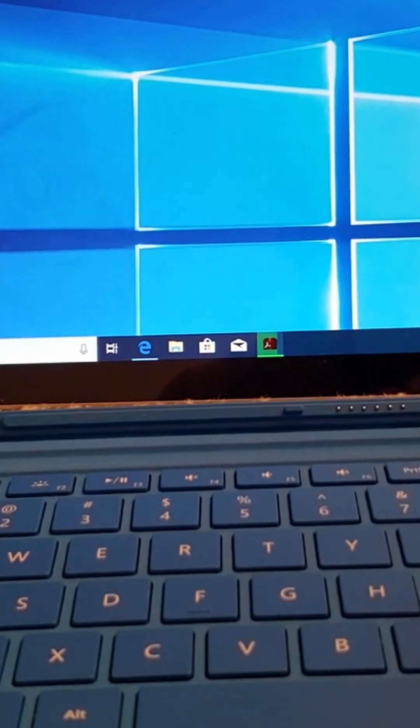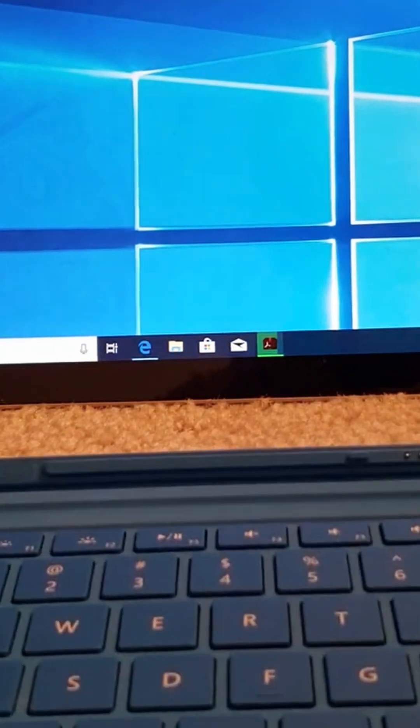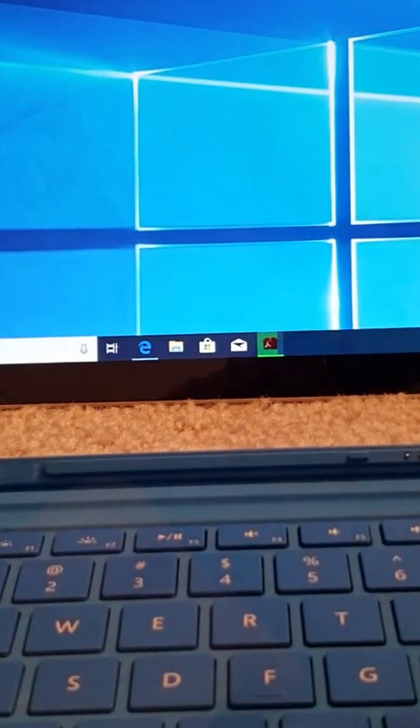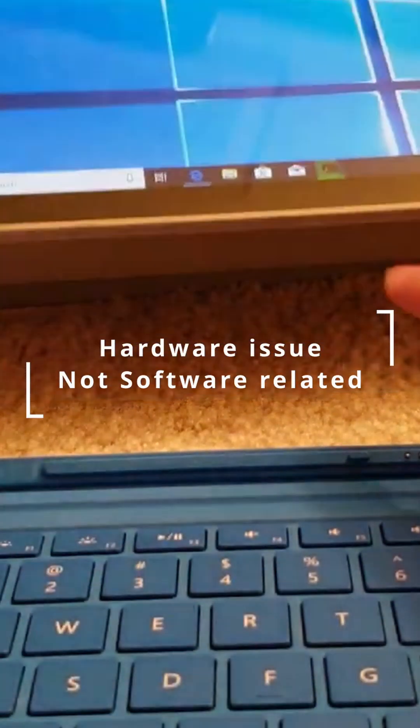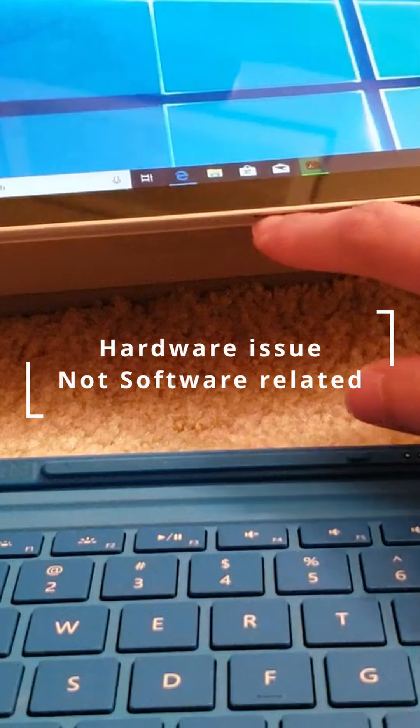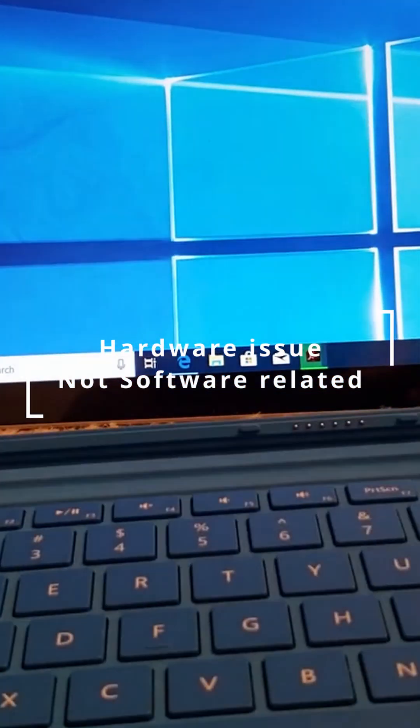I even talked to Microsoft support. After two hours, they suggested it's actually a hardware issue. They're saying the piece down here is broken.